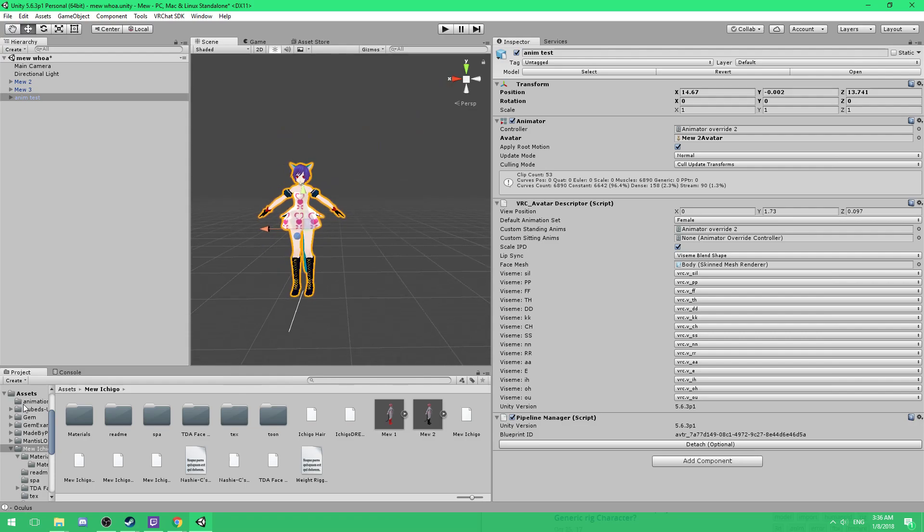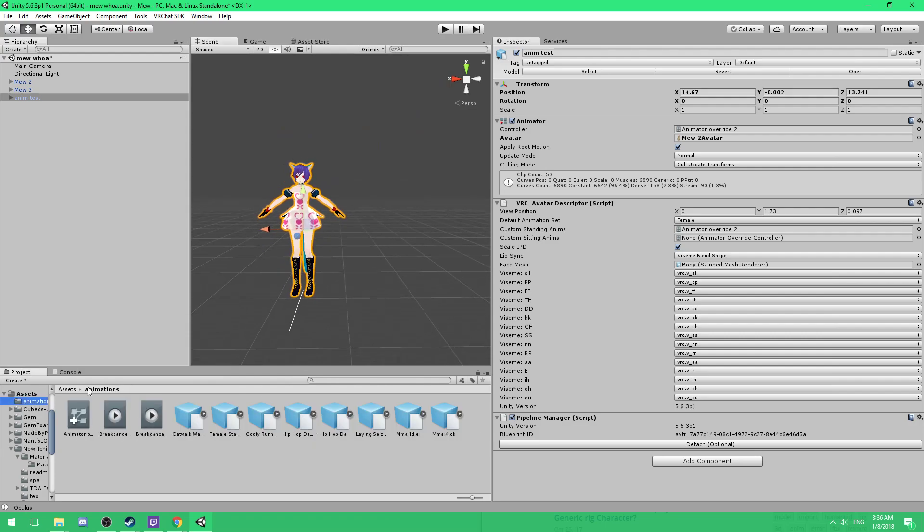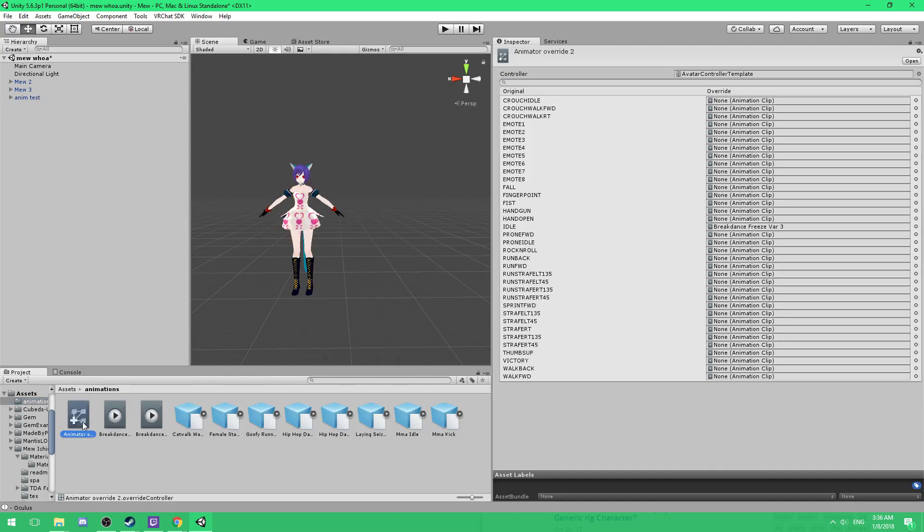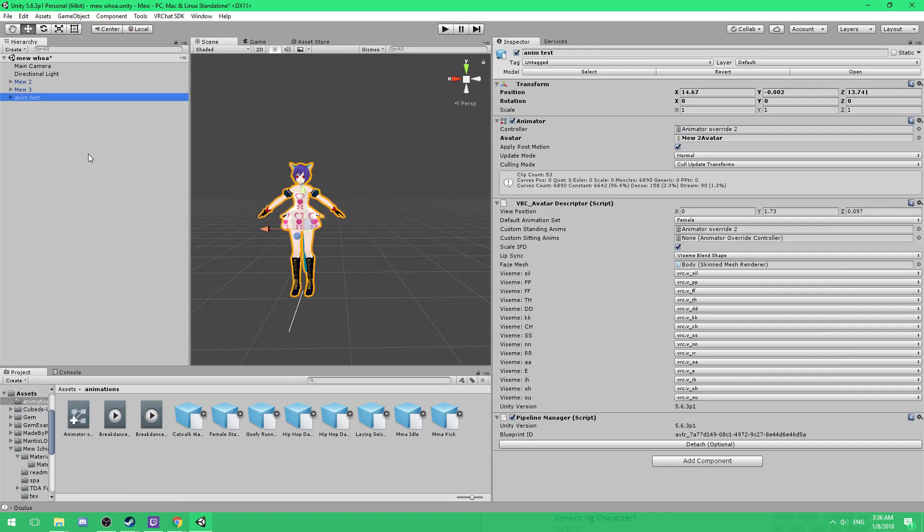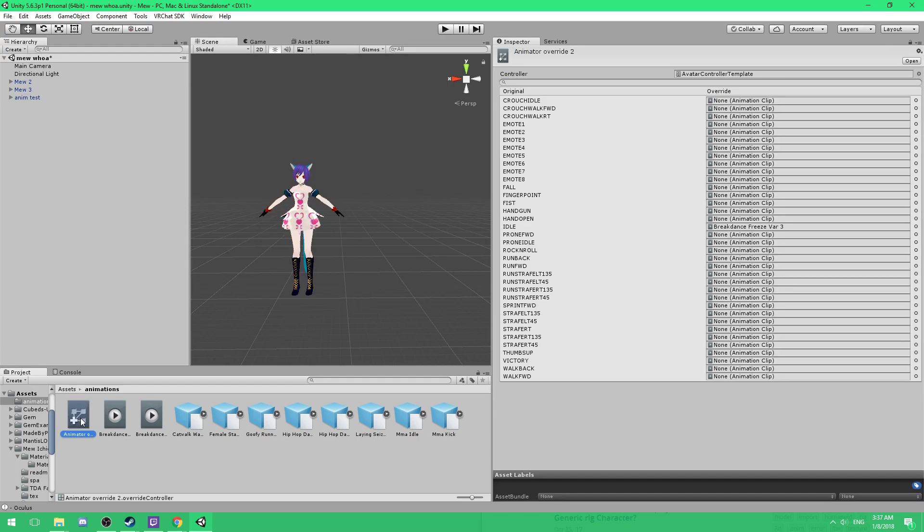Now once you do that, you want to go back to your animations and go back to this folder, this animation override that you created. Duplicate of. And you want to click, now you want to have this open, click and drag this to your standing animations and your controller. Now if you are having sitting animations as well, I'll drag it to sitting animations, but I'm not going to be doing sitting animations. And then you'll get, this is what you'll have.